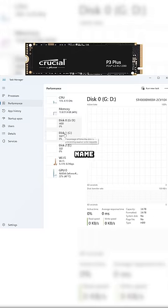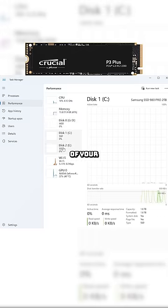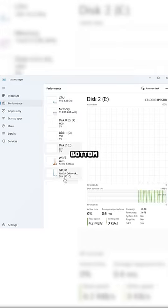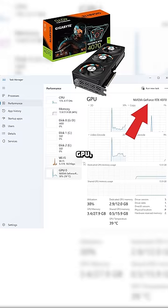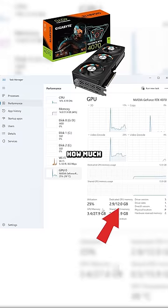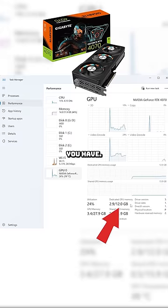The Disk tab will show the model name and capacity of your SSDs or hard drives, and then towards the bottom, you'll see GPU, which will give you the model name and how much VRAM you have.